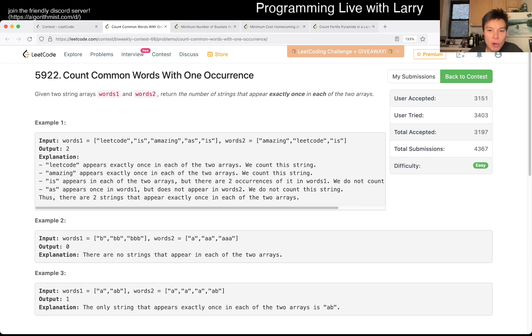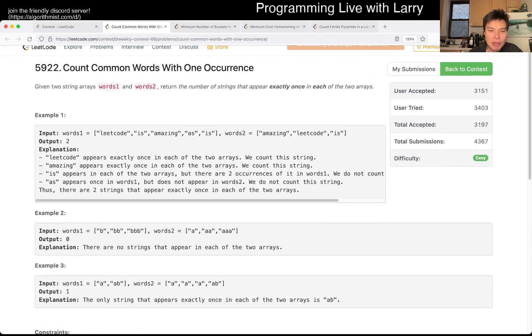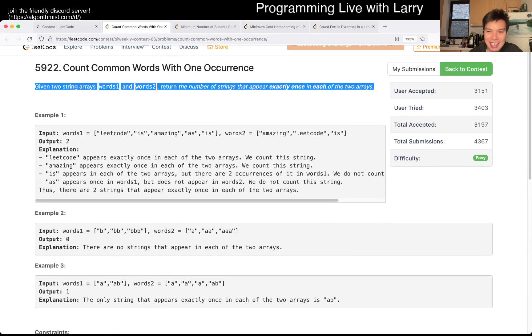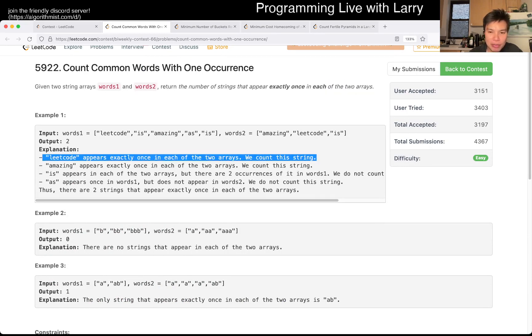Anyway, so this problem is just count common words with one occurrence, which is actually what it sounds like. The statement is only one line, and they kind of go over it for you.